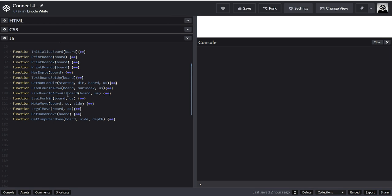Hello, welcome to my channel. I'm going to continue working on this Connect 4 game. In this video I'm going to design the game logic — when someone wins, when someone loses, taking the computer moves, taking the human moves, and the computer moves, etc.